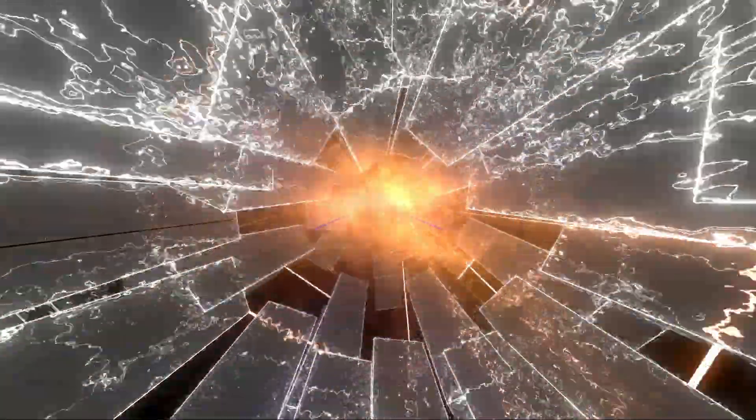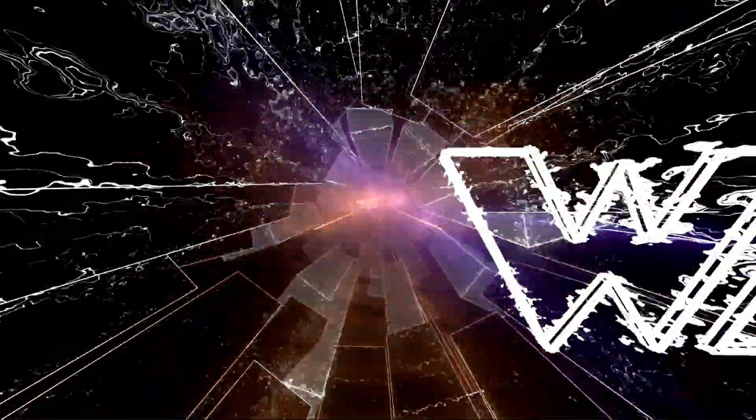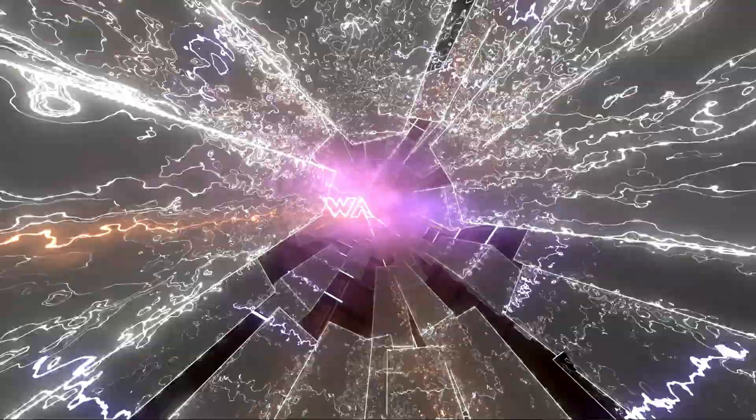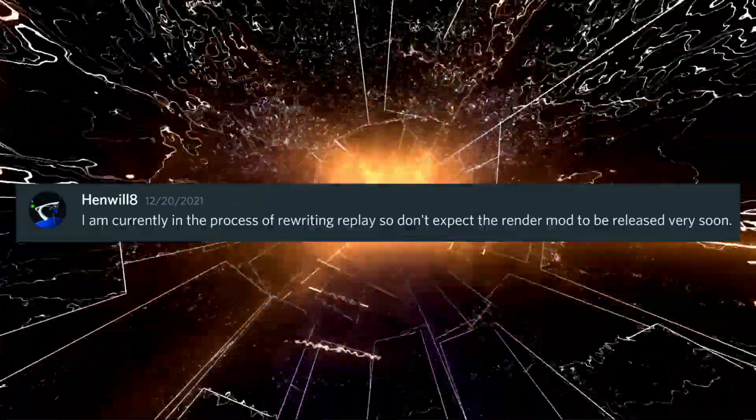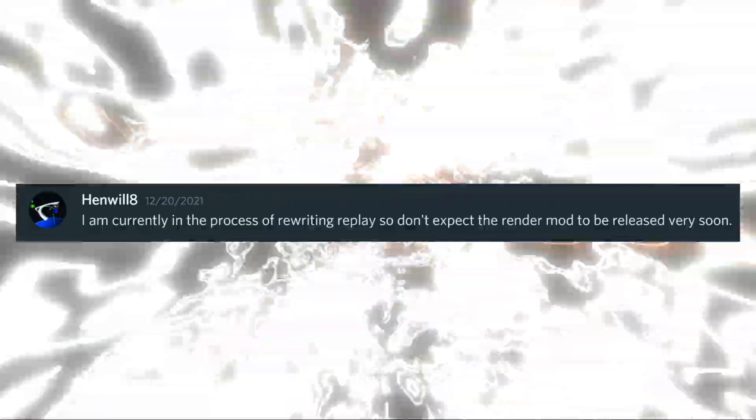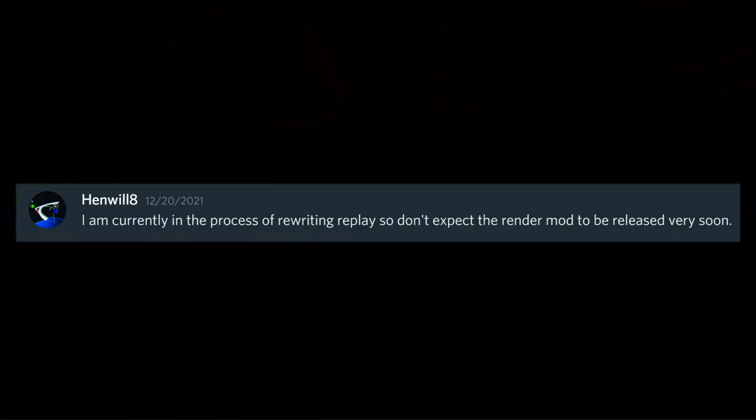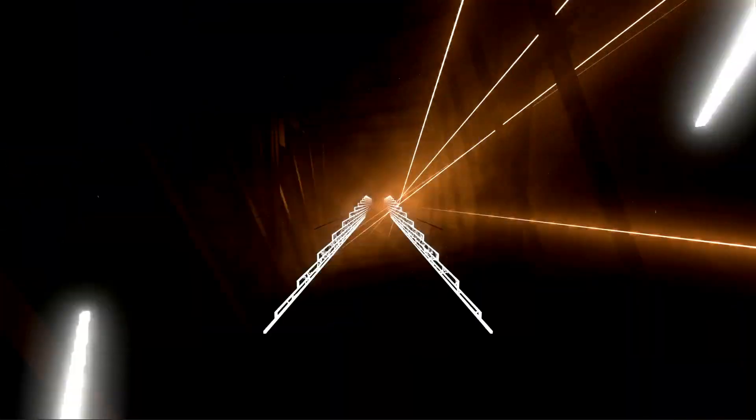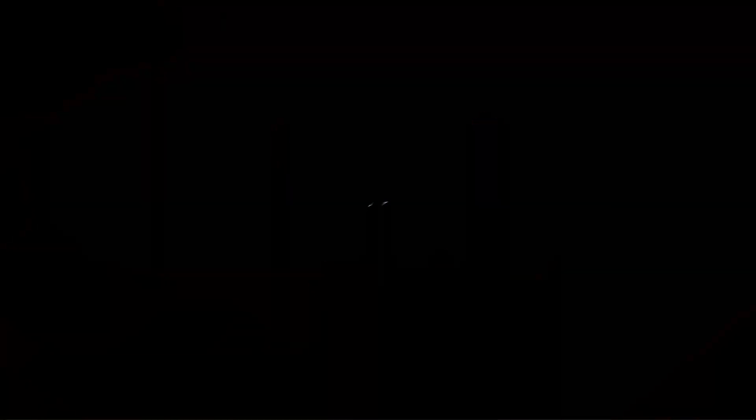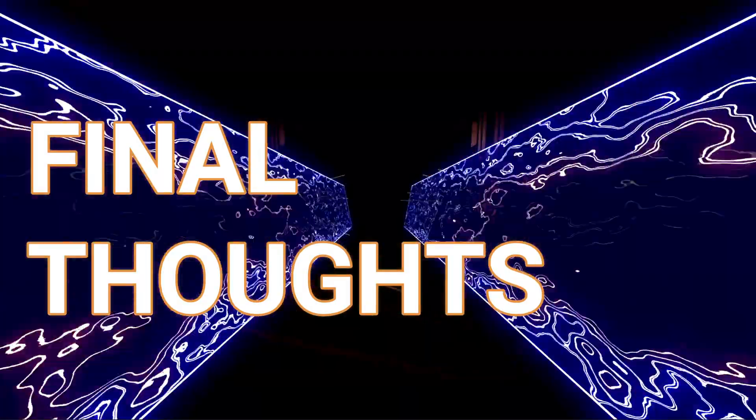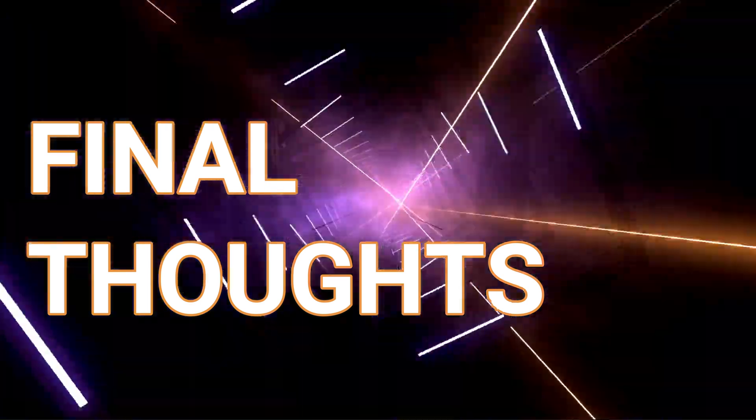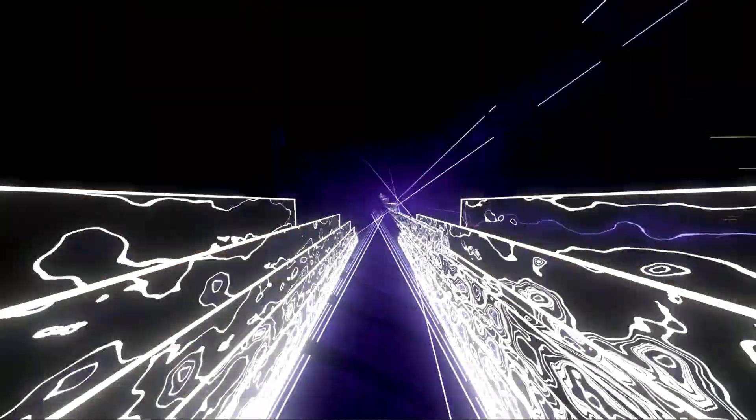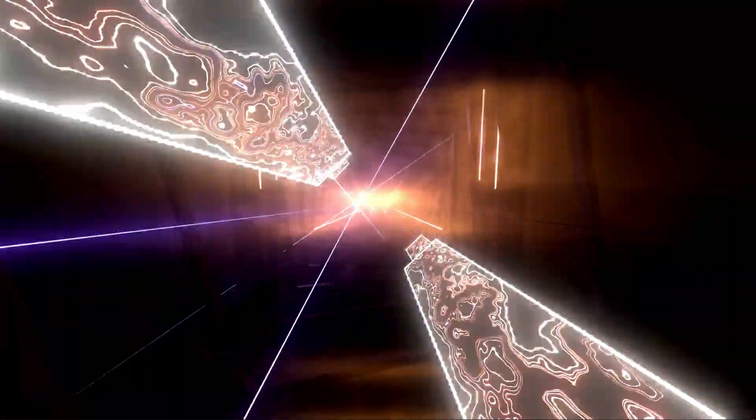I asked Hemwell if he wanted to give a little quote, like a direct quote straight from the horse's mouth, and you can see that on screen now. That's what he had to say. Some final thoughts—I just hope this was helpful and shed a bit of light for people on the render mod.